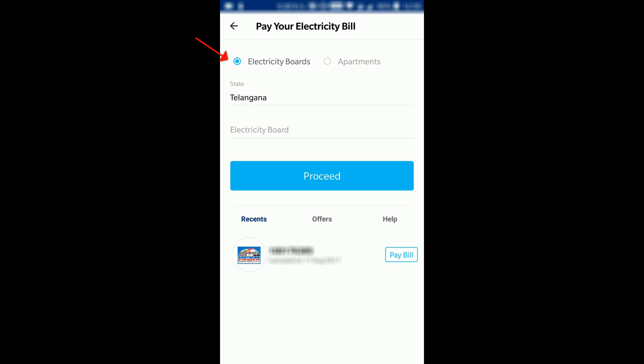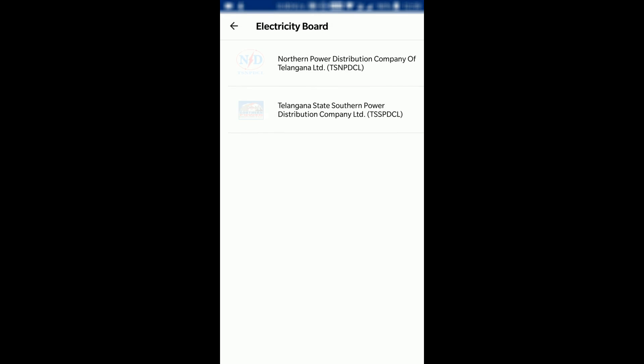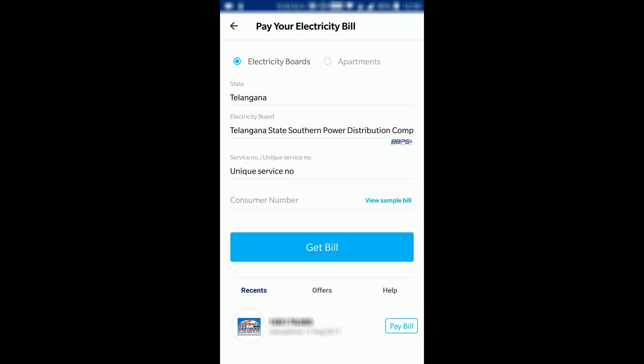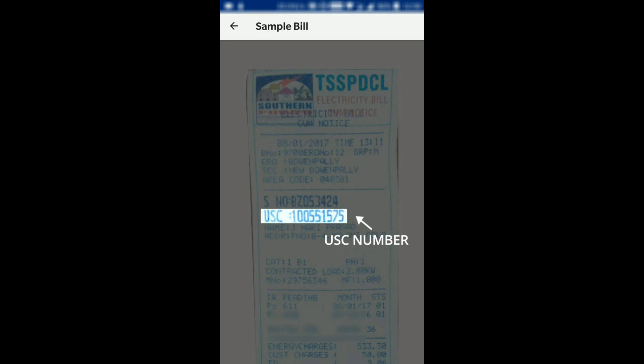Or at the top there is an option called Electricity Board. In that I have to select the state, and after that the electricity board — I'll select TSSPDCL. Then for the identifier, I'll select the Unique Service Number instead of selecting by district, because that is very easy. If you wish, they are also providing a 'View Sample Bill' option — click on that.